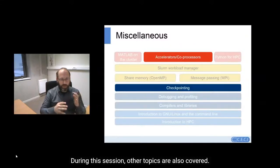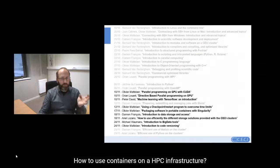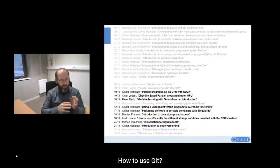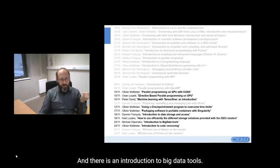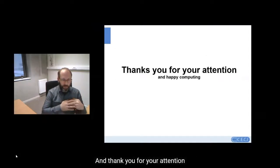During this training series, other topics are also covered: how to use a GPU on a CECI cluster, how to use containers on an HPC cluster infrastructure, how to store your data using text files, binary files, etc., how to use Git, and an introduction to big data tools. Thank you for your attention and happy computing!